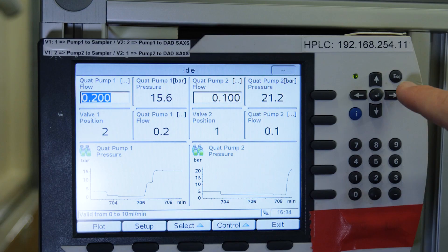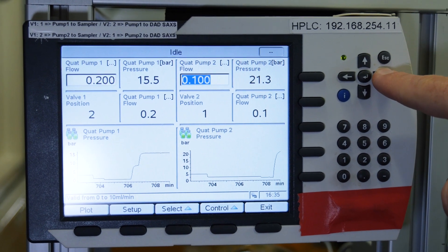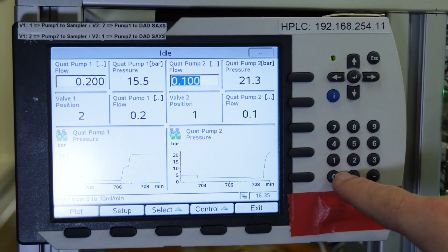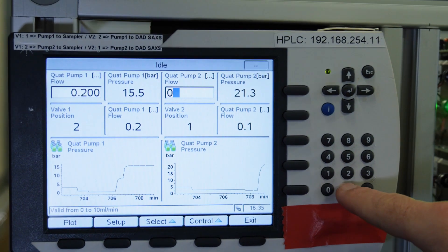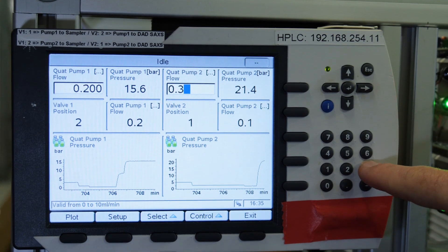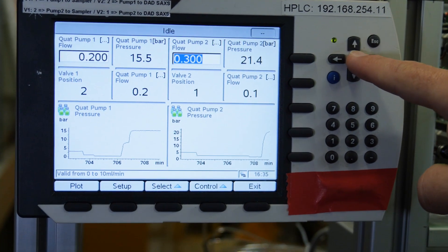Set back the flow to the desired volume. The procedure is now finished. You can prepare your samples for the SAXS data collection during the equilibration of the columns.